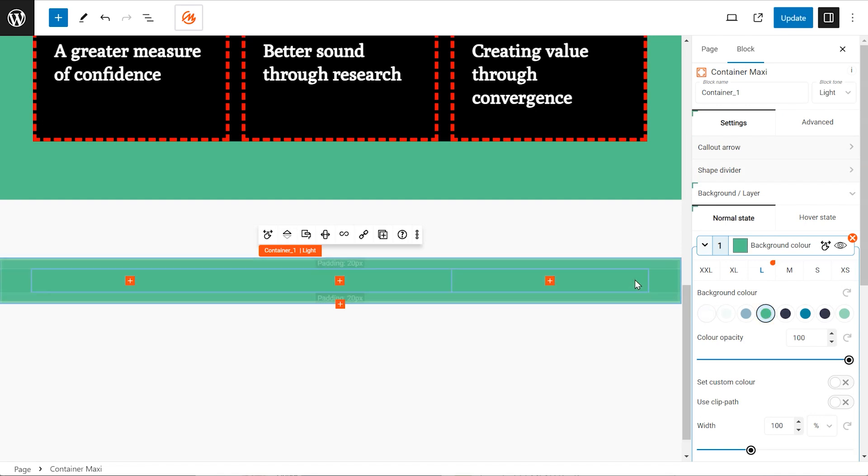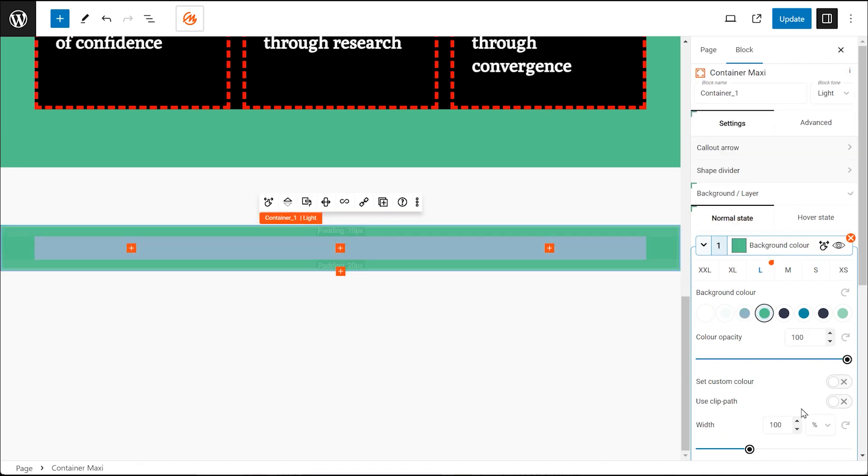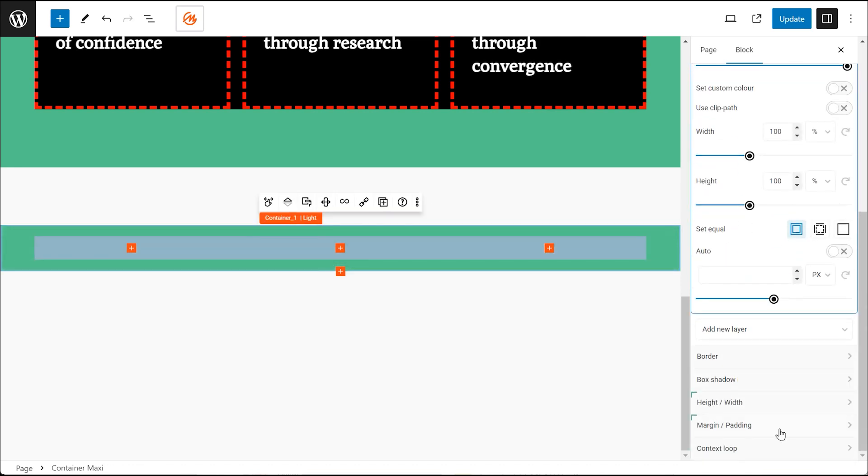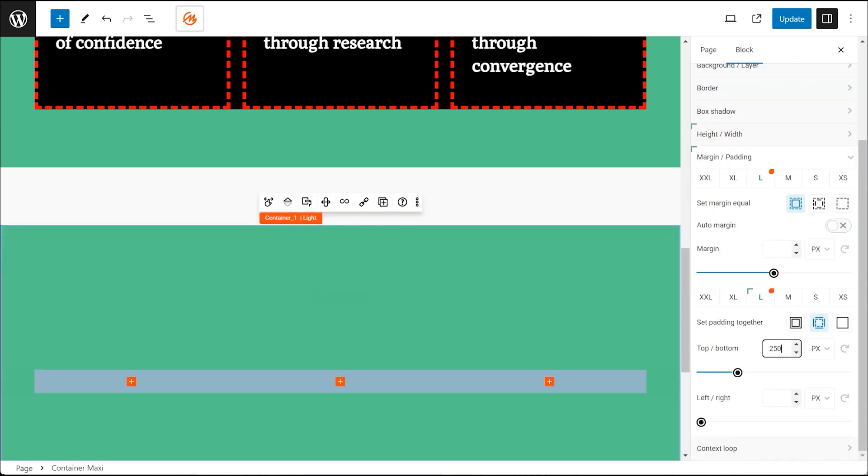Styling your container. Click the container to select it. Open the background layer settings and choose a color like green. Use the breadcrumbs and select the row. Now assign a different color like gray. Select the container and add padding, space inside the section, on the top and bottom.